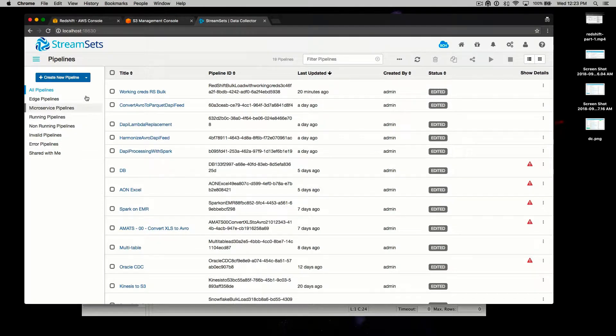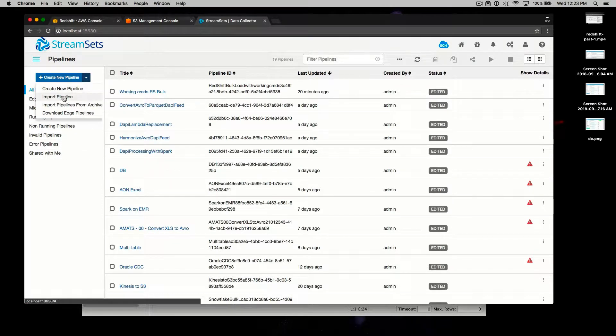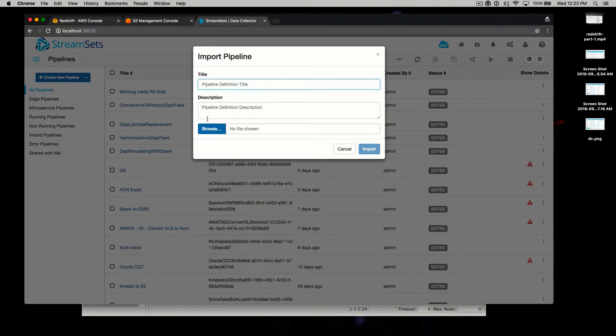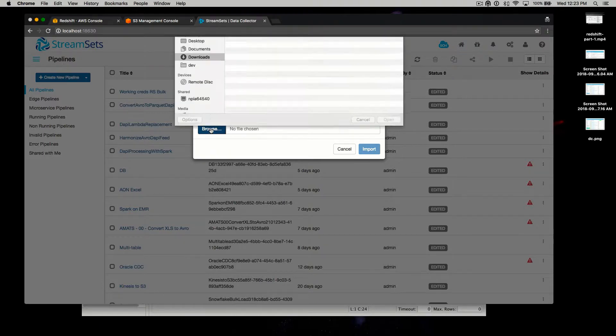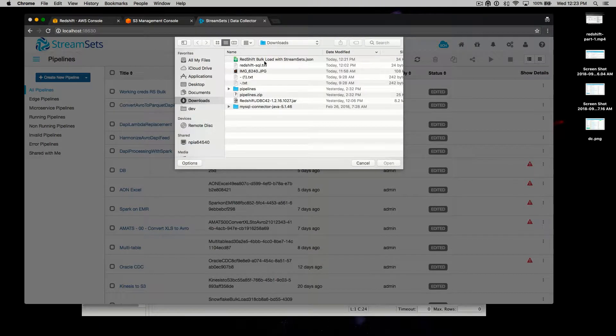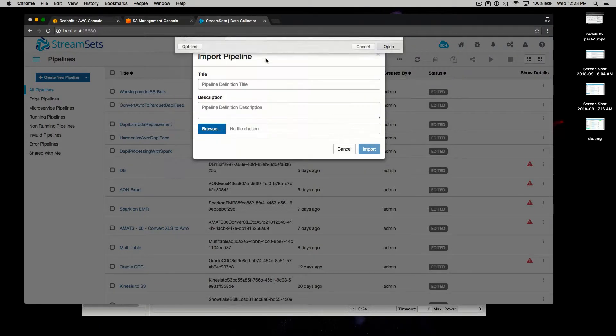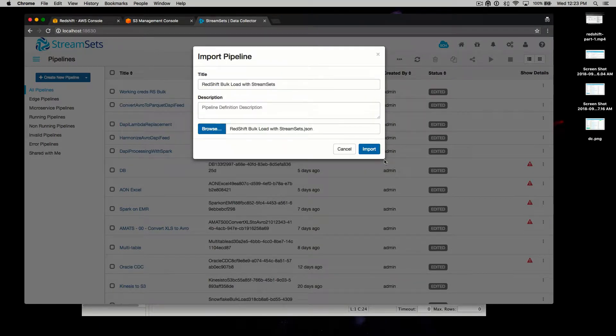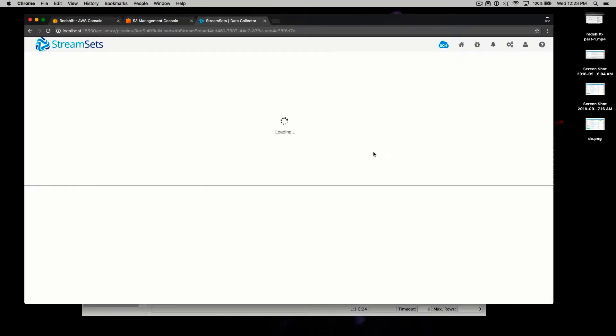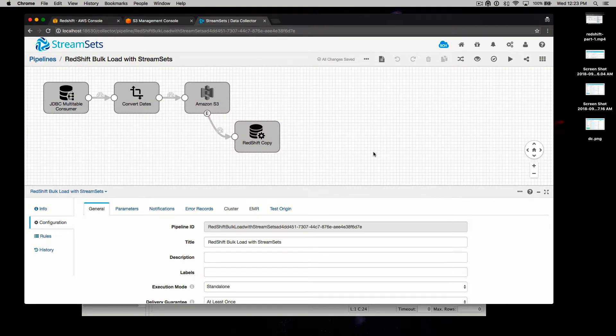Let's start off by importing the pipeline. We'll browse for the JSON file that you downloaded and run import. From there, we'll come into the editor.